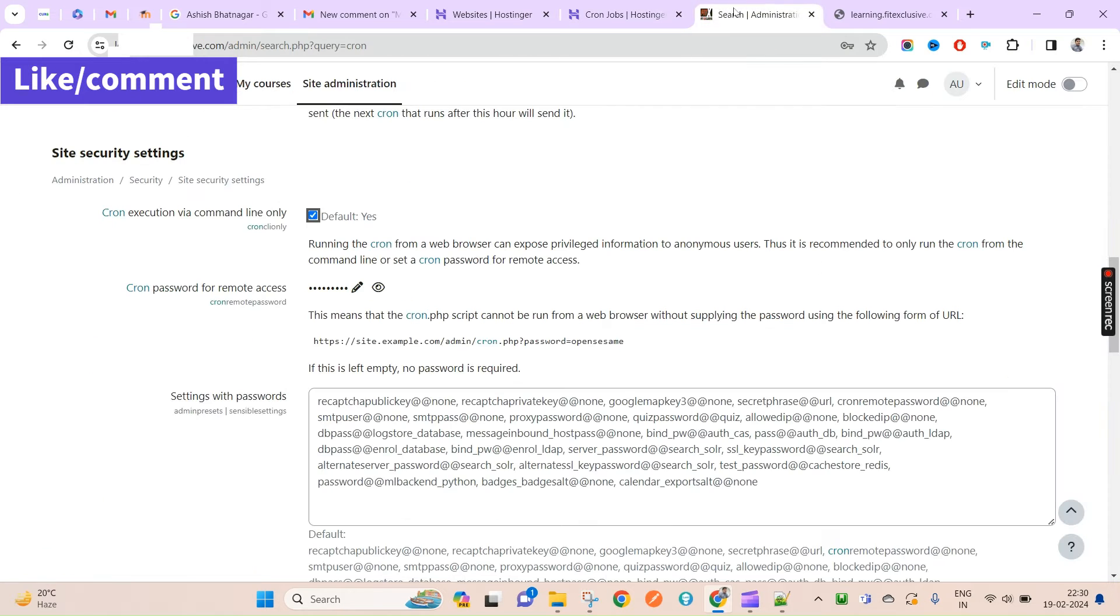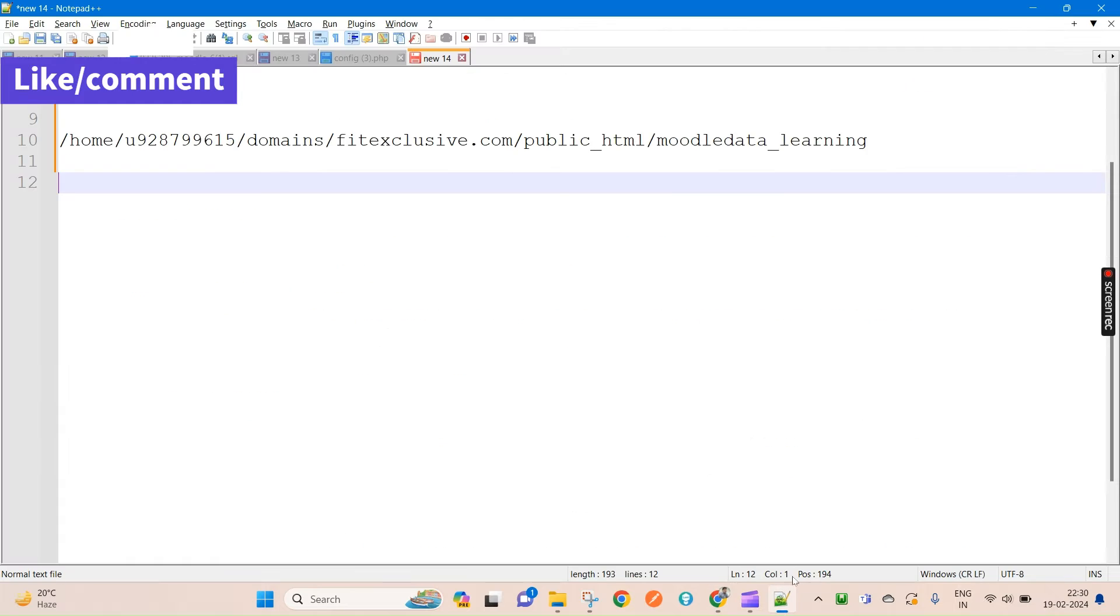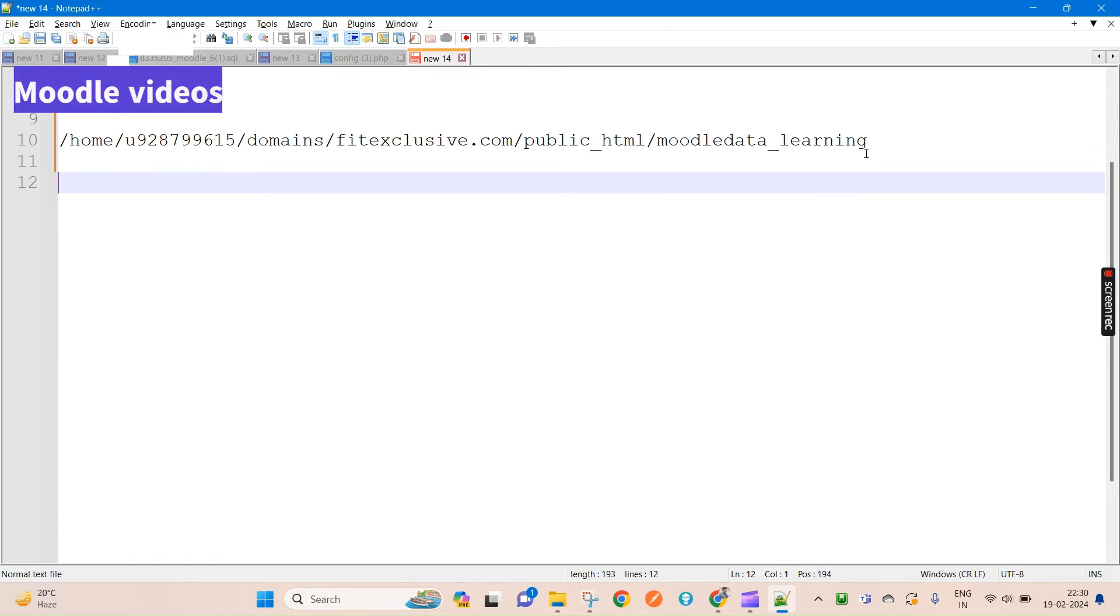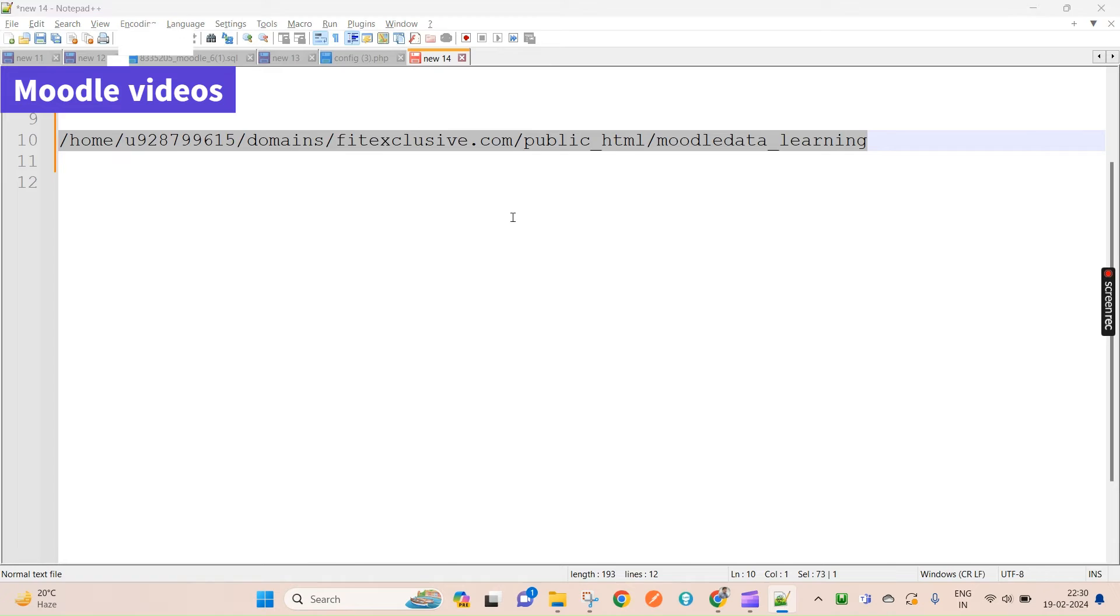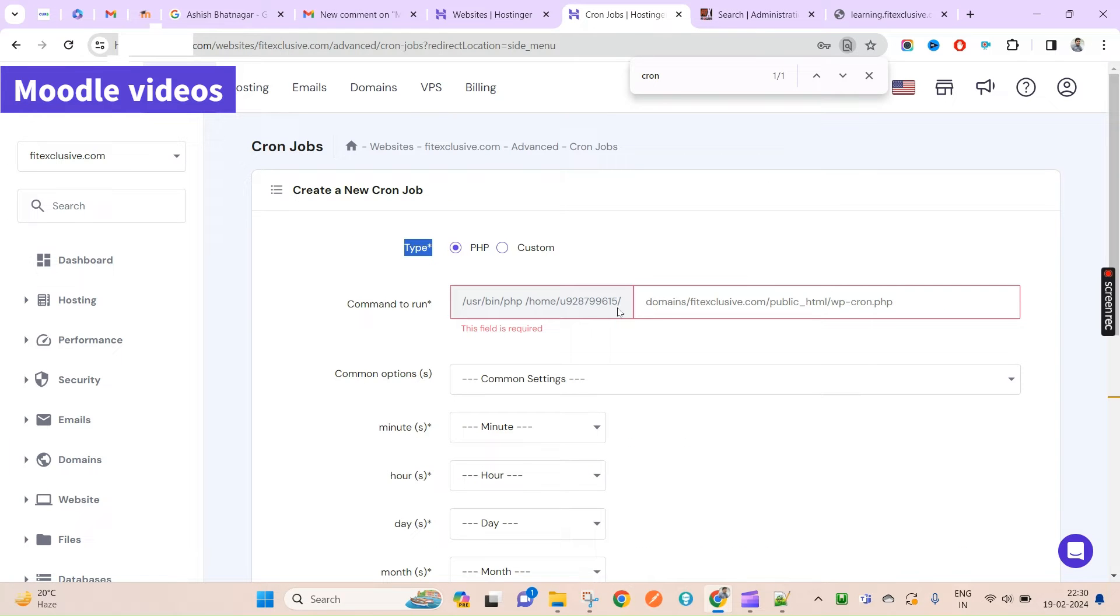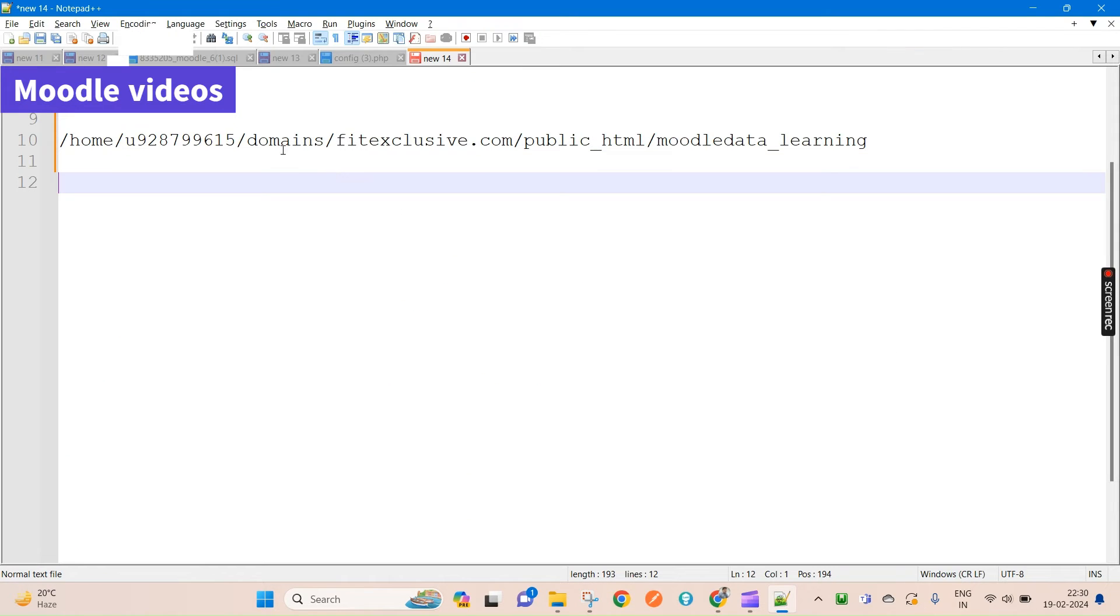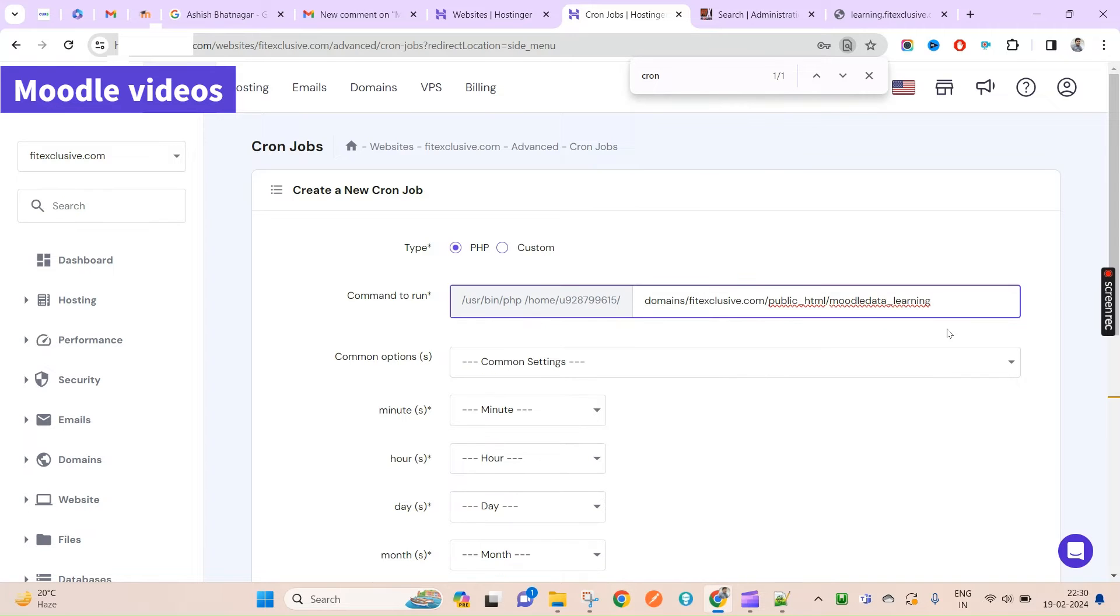This file basically will come under this. You will have your code directory, then under admin you will have cron.php. This is your actual file. If in my case this is my code directory of Moodle, I will be testing here. But in case this is coming under domain, you'll have to test everything here. Under this there will be admin directory, then there is cron.php.